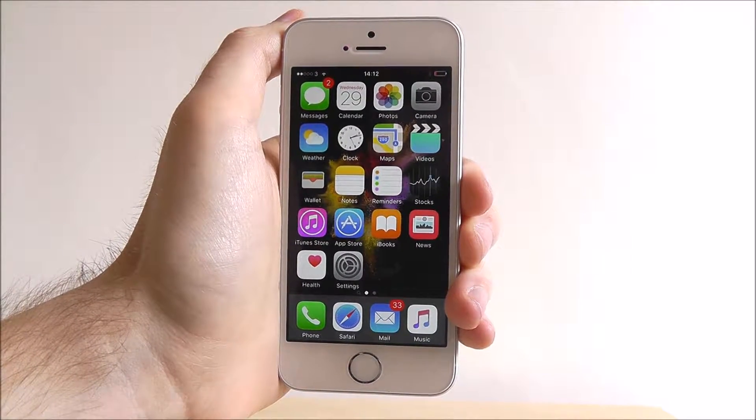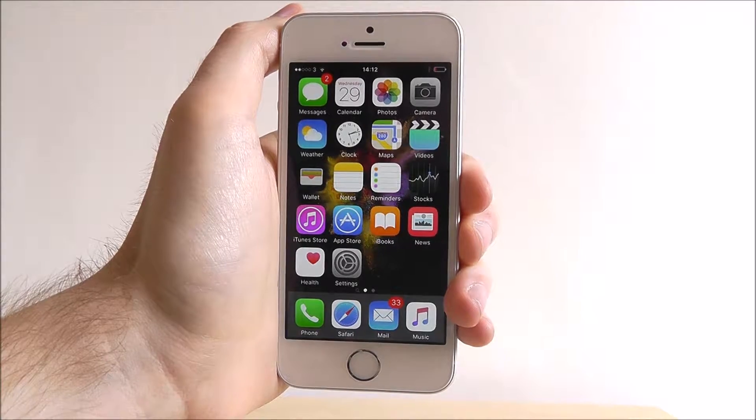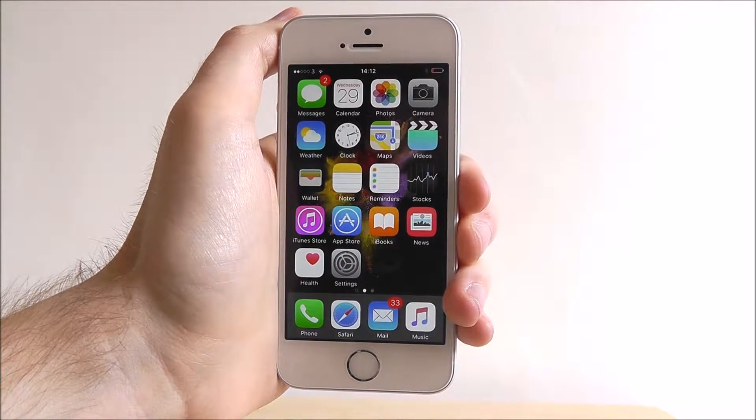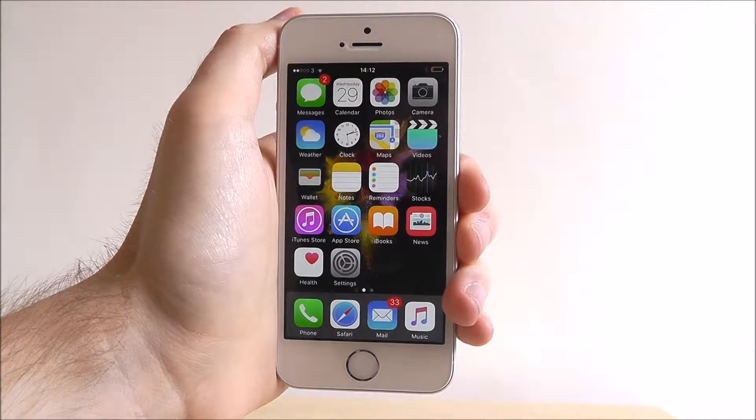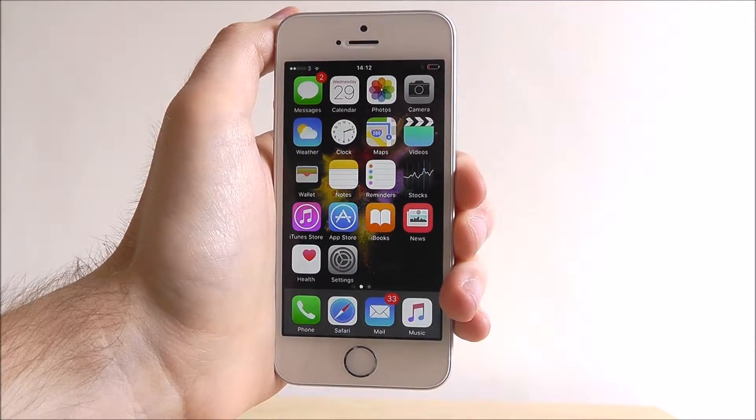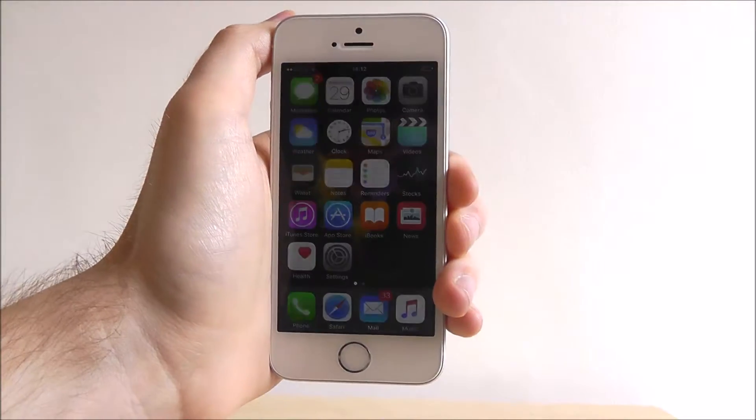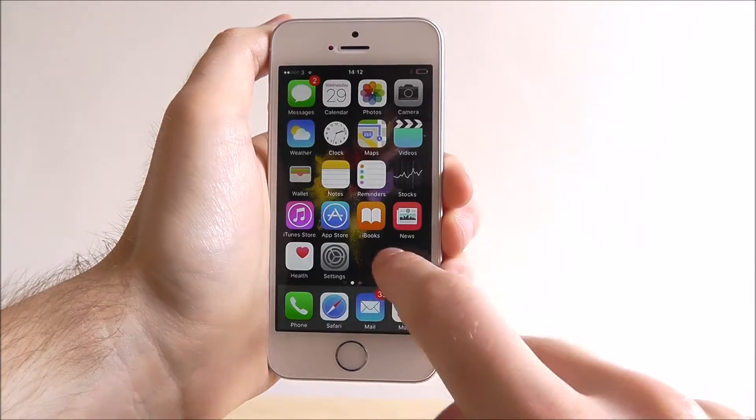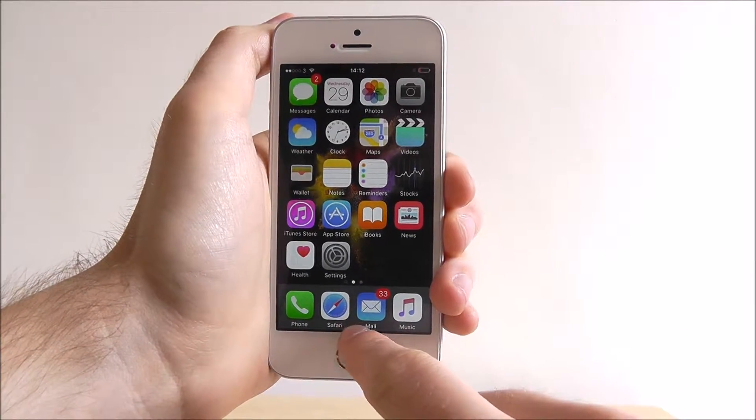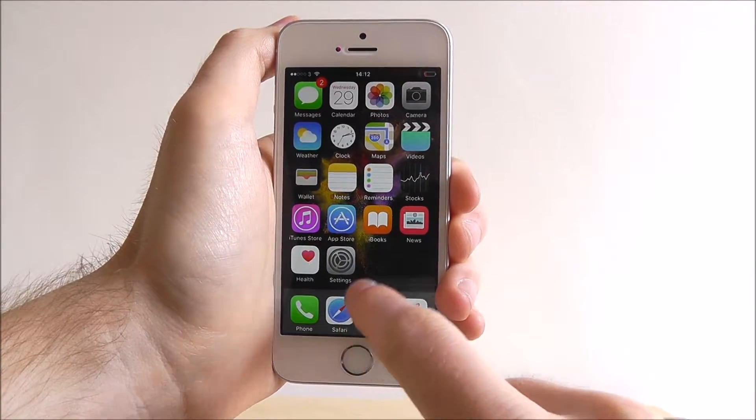Now the control centre is where you'll find a wide range of shortcuts that can quicken up moving around your device. To access it from our home screen, start at the bottom and swipe up.